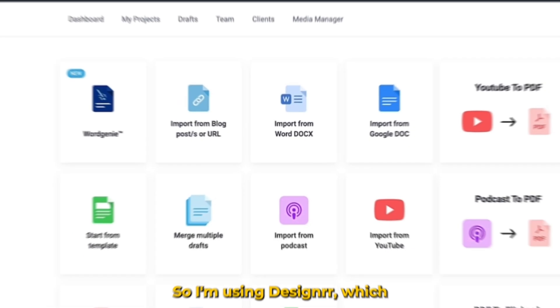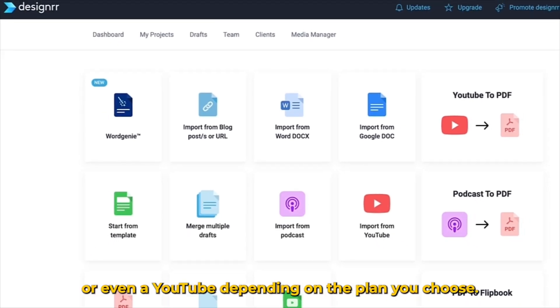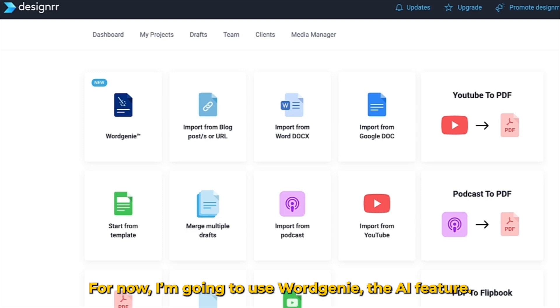I'm using Designer, which will import content from your blog, from a Google Doc, a Word Doc, or even a YouTube, depending on the plan you choose.